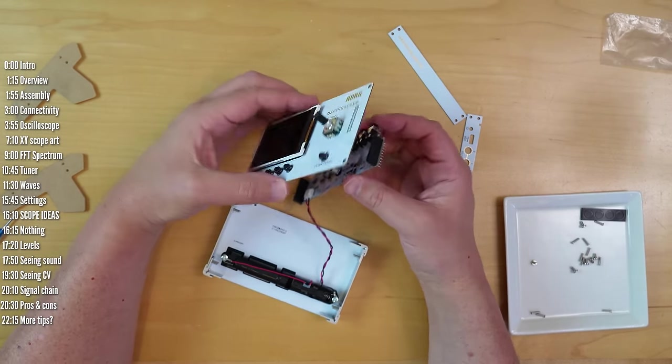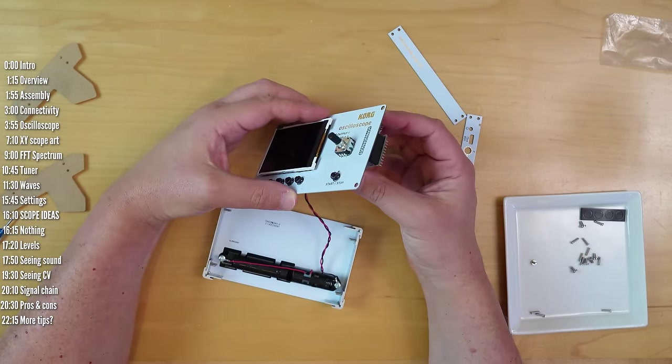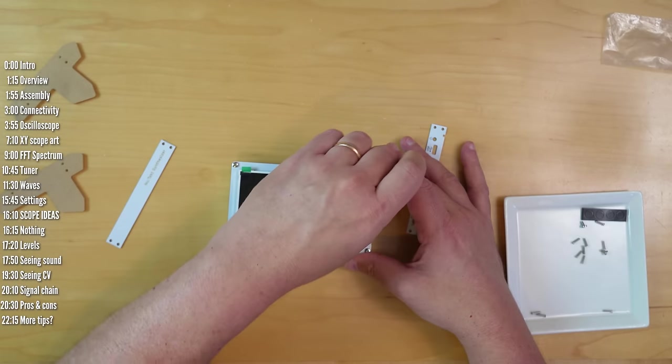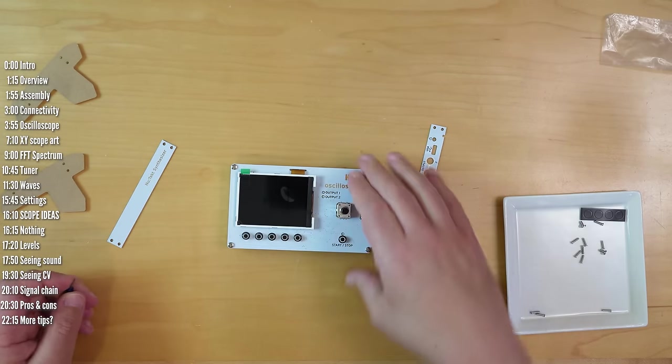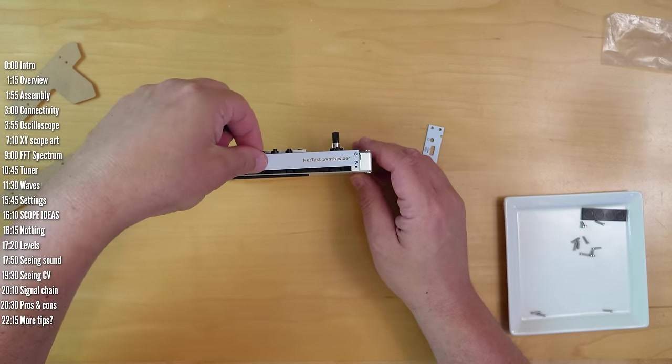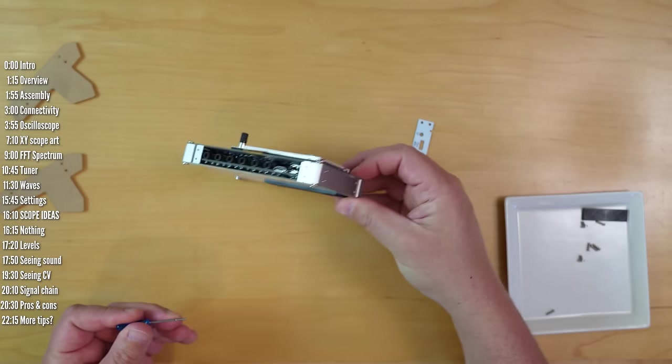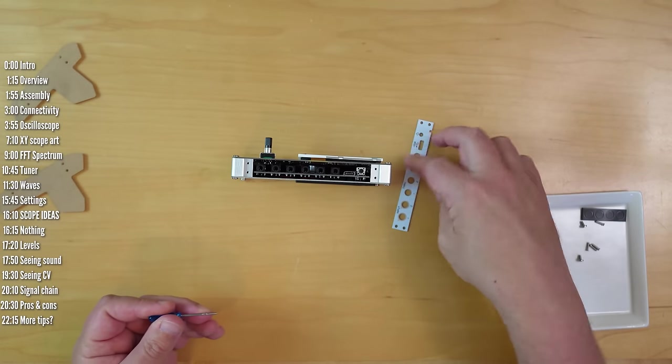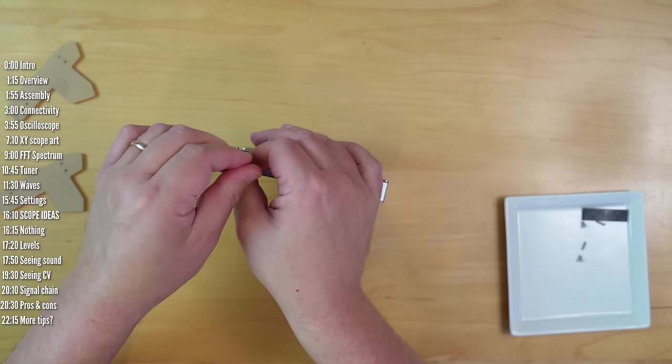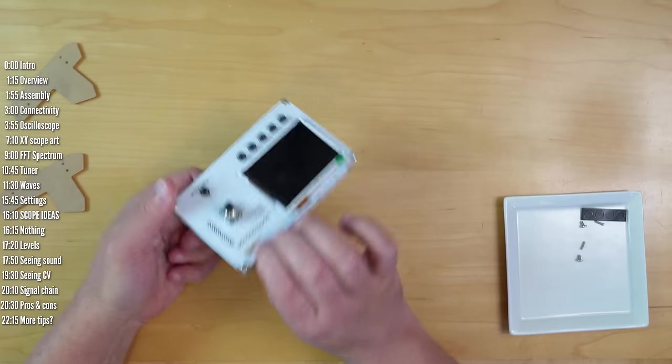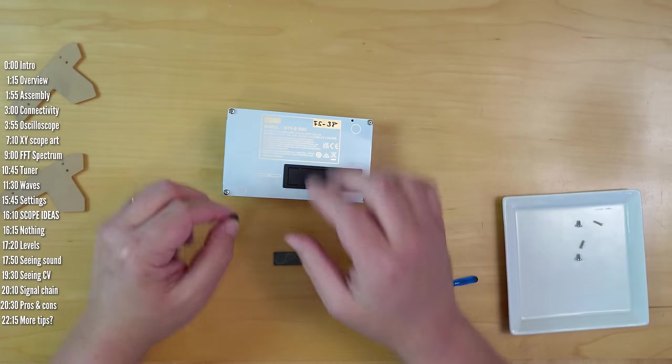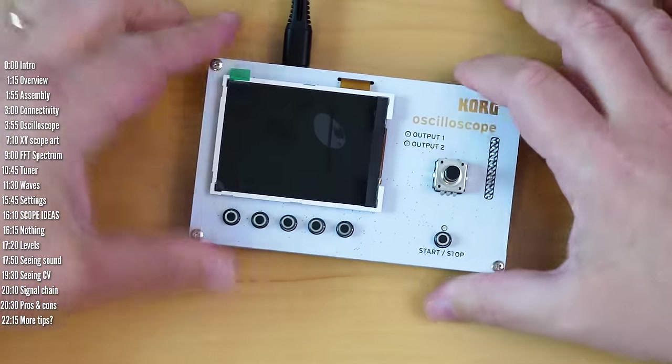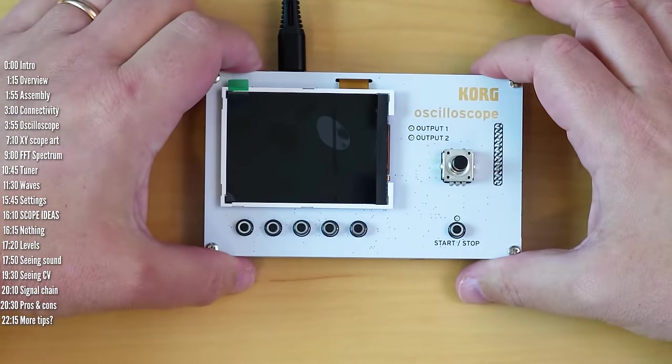NTS2 is powered either by USB or two AAA batteries. As you can see, everything is pre-soldered. I wish I could take credit for this. The side panels are PCBs so don't apply too much pressure to them.